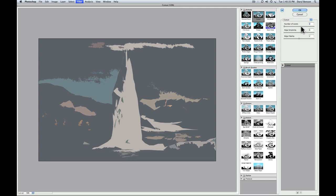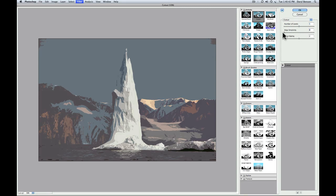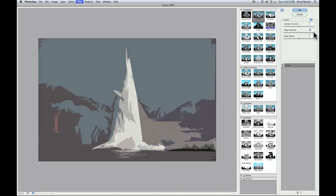The second control we have here is edge simplicity. What this one does is, at the lower setting, zero, it tries to follow the edges as best it can in the original image. So at zero, it's trying to find and follow the images as best it can. The highest setting, it's going to get very graphic. And yeah, you can see, this looks like you could have cut this out of construction paper.